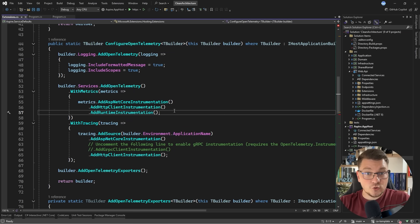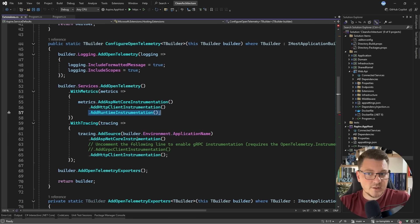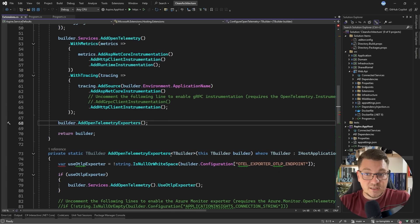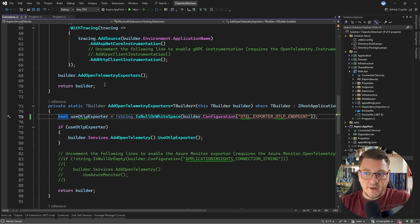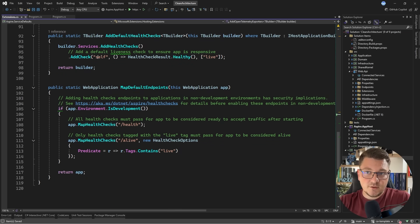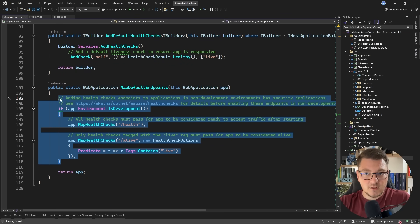It also comes with some instrumentation already configured for ASP.NET Core, the HTTP client, and runtime when it comes to metrics, and then you'll see similar stuff for your traces. It also configures the OpenTelemetry exporters, and by default it's going to export to the Aspire dashboard, which you'll be able to see when you start your Aspire application. And finally, there is support for health checks and exposing some default endpoints.